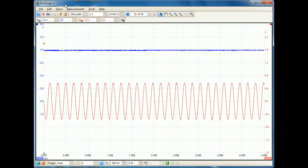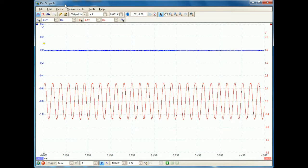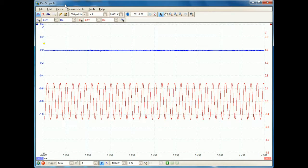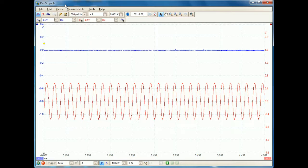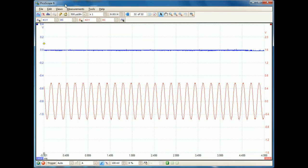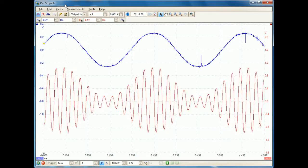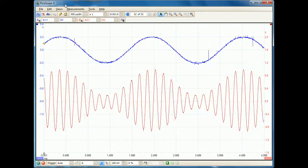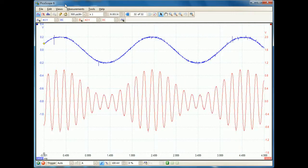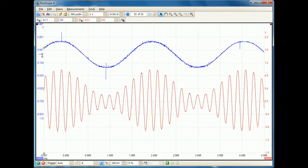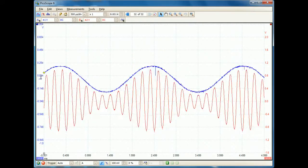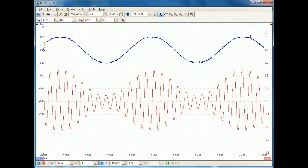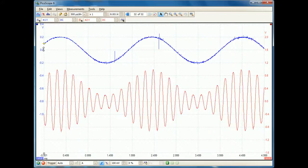Today we're looking at amplitude modulation. On this oscilloscope, the red line is my carrier frequency, which I can adjust to make it higher or lower frequency. The blue line is my audio signal, which is currently zero. When we turn the audio signal up, you can see it changes the amplitude of the carrier. This is called amplitude modulation — the blue audio signal changes the amplitude of the red carrier.